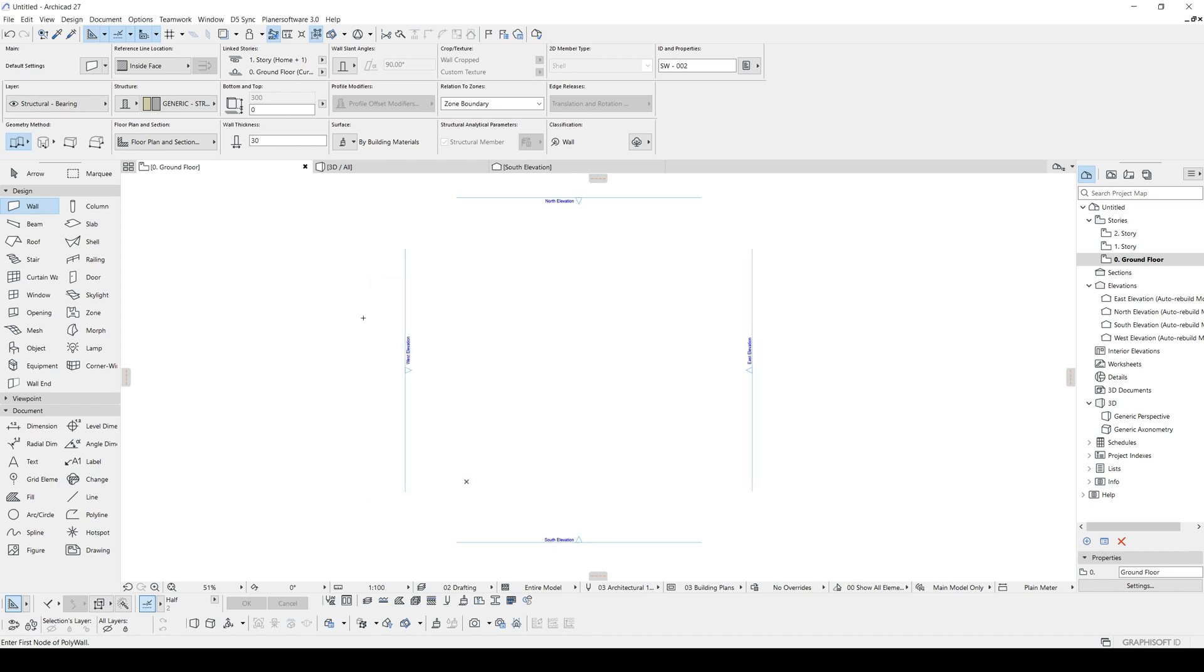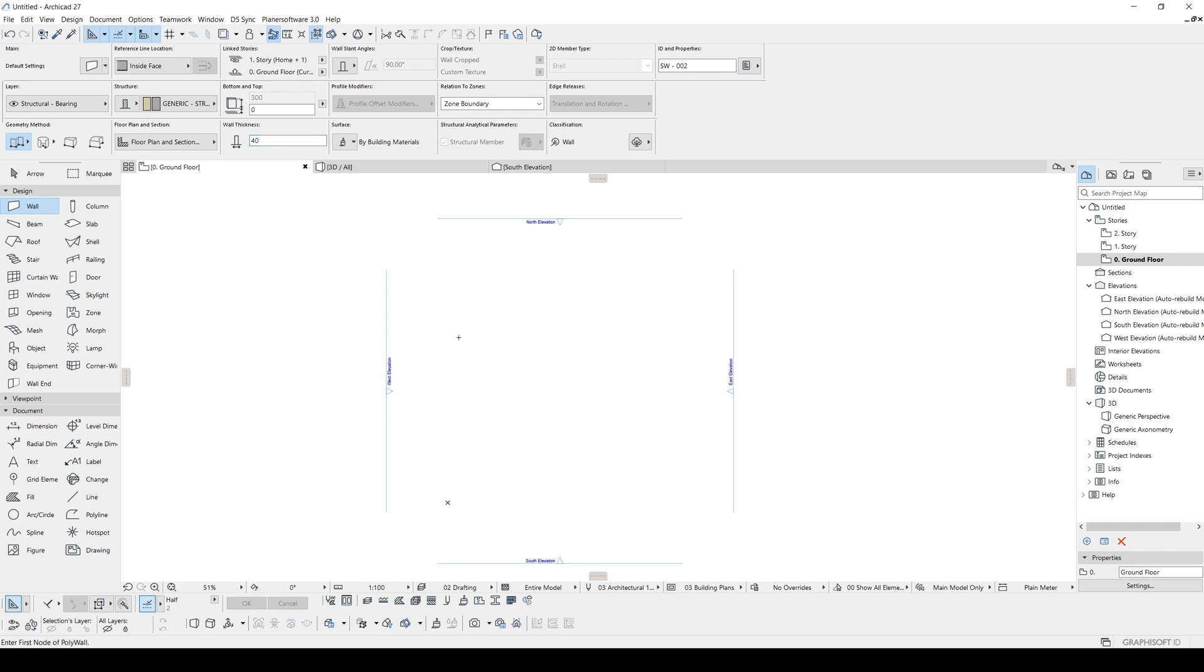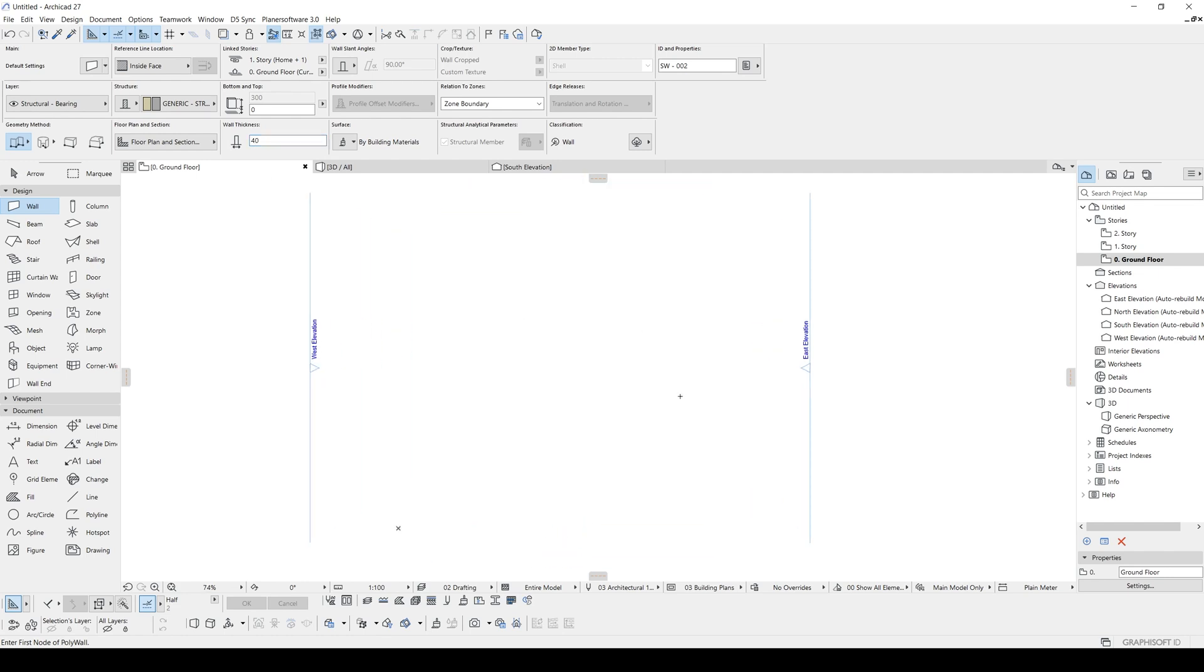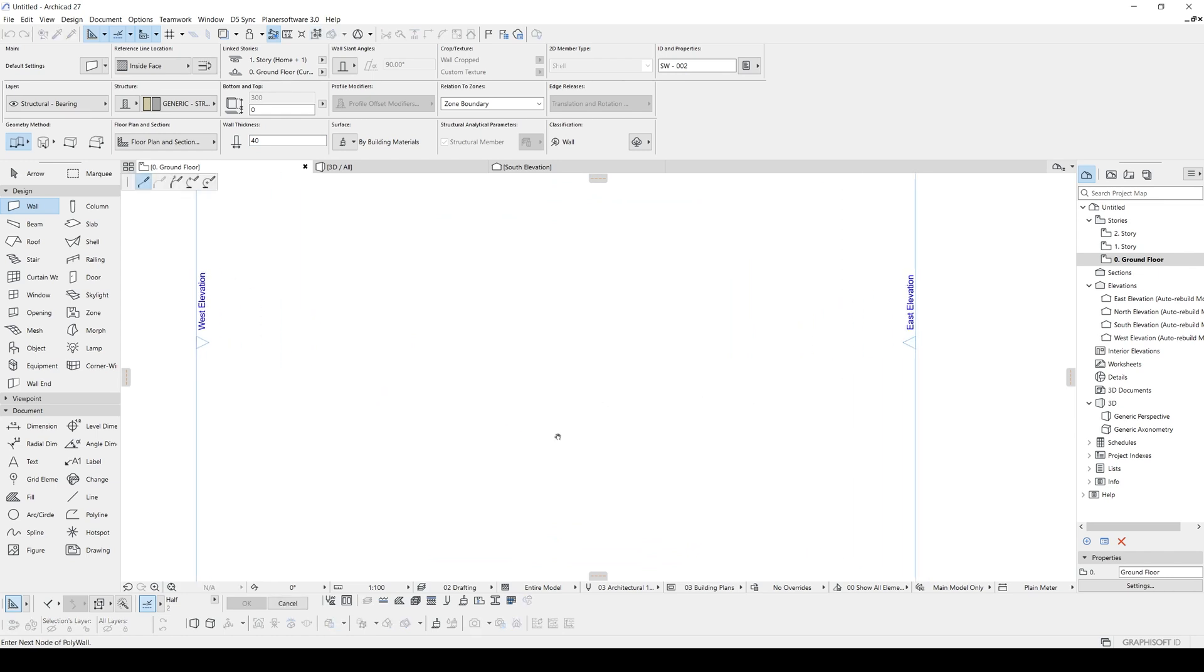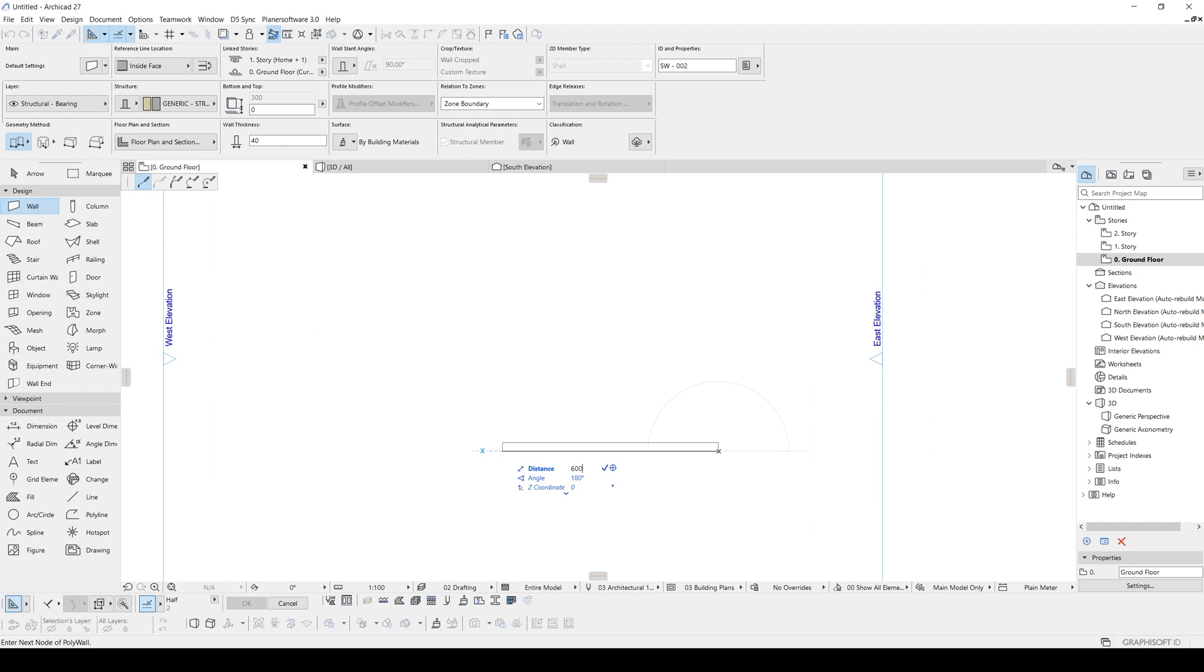Also, you can change the wall thickness. It's 30 right now. It's better to make this wider. So I'm going to make this 35 or 40. And now let's create our first wall. This is going to be maybe 6 meters. I'm going to input here 600 centimeters.